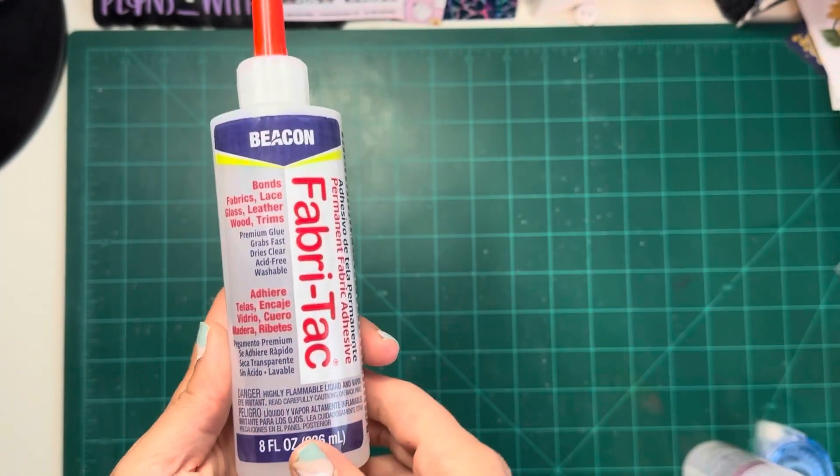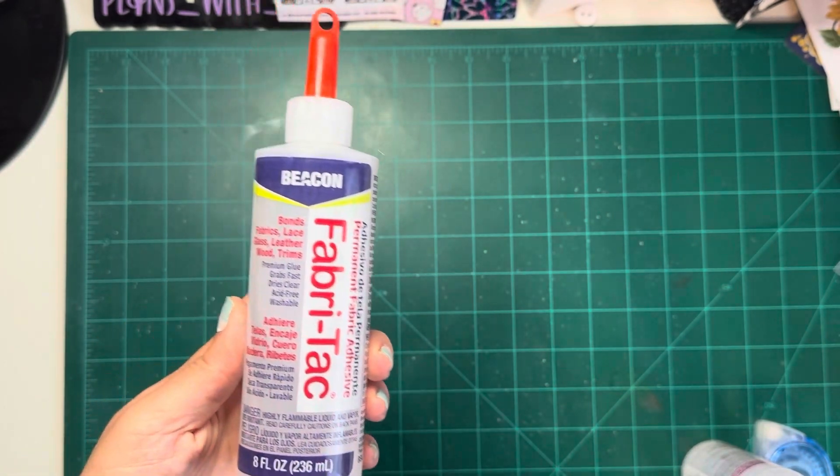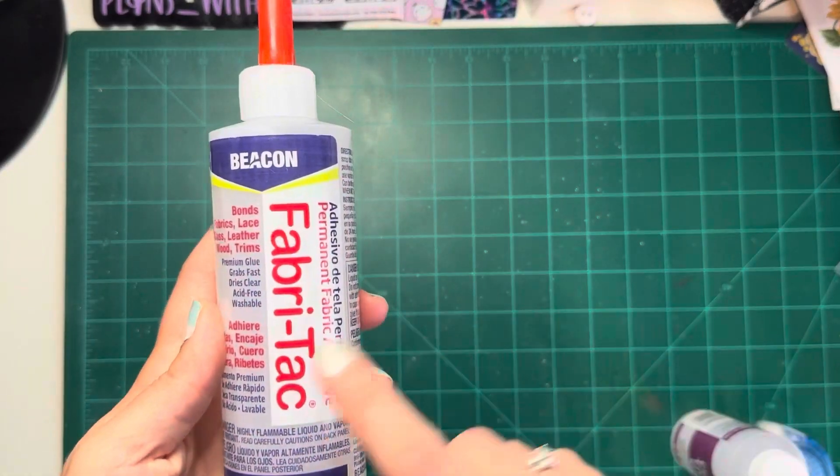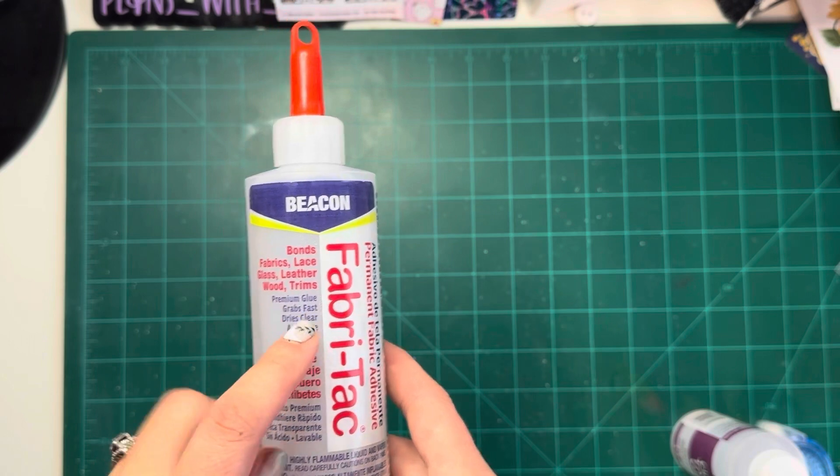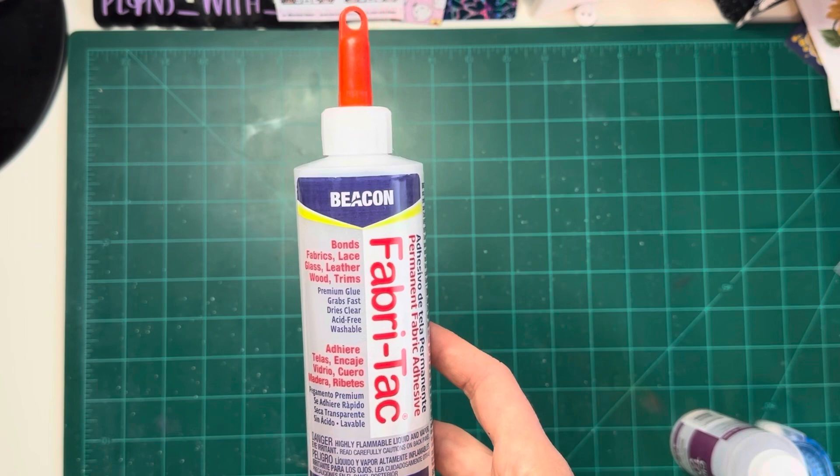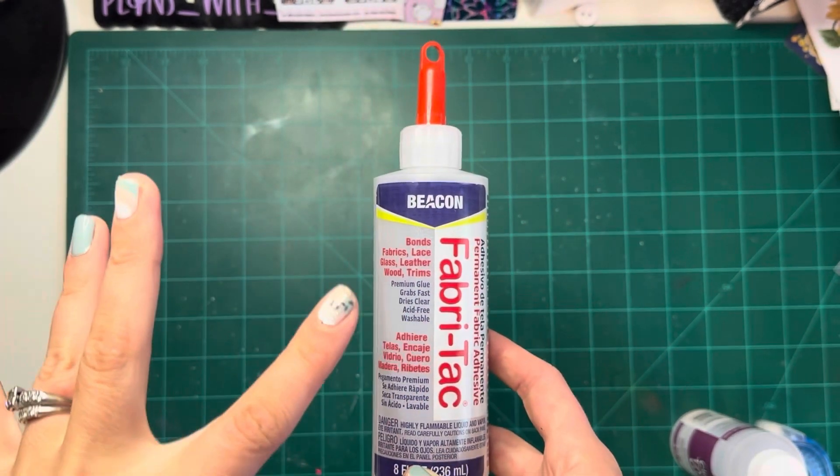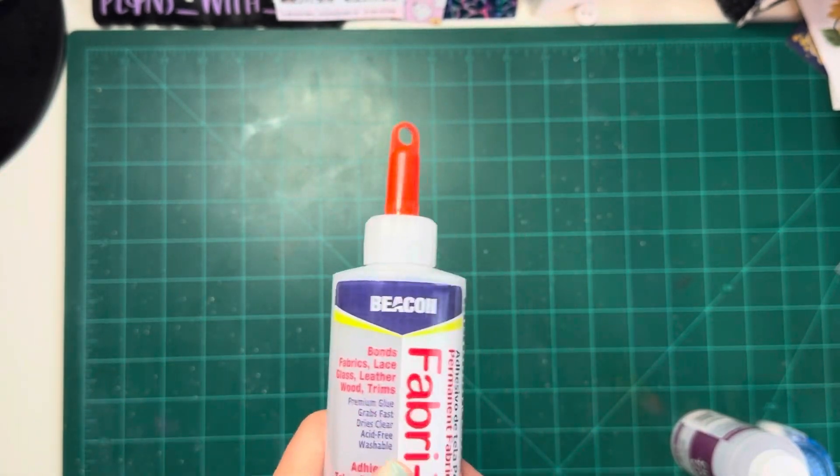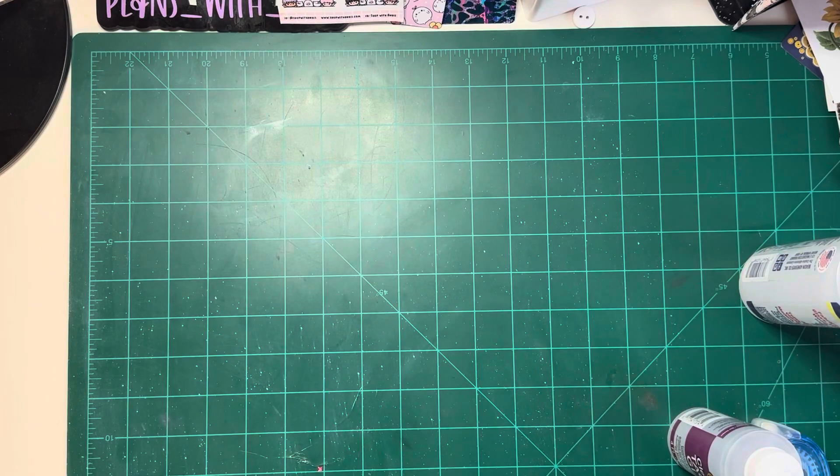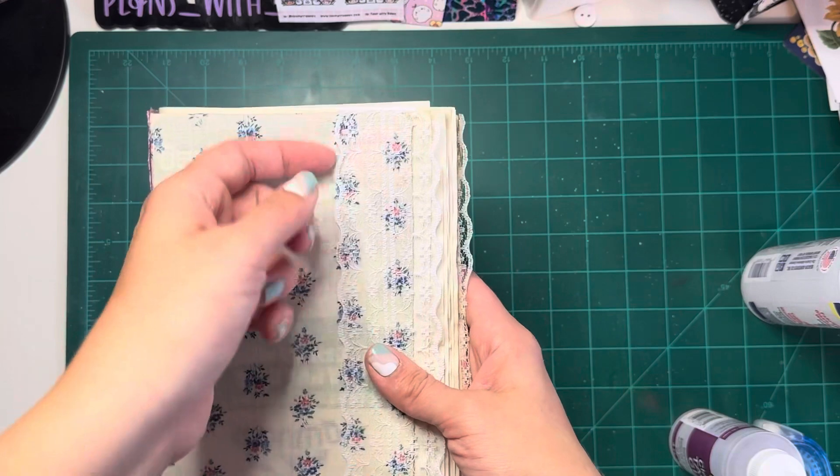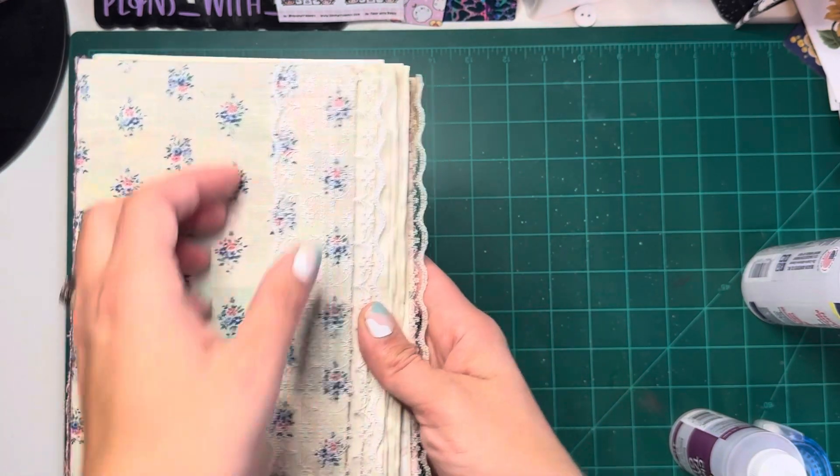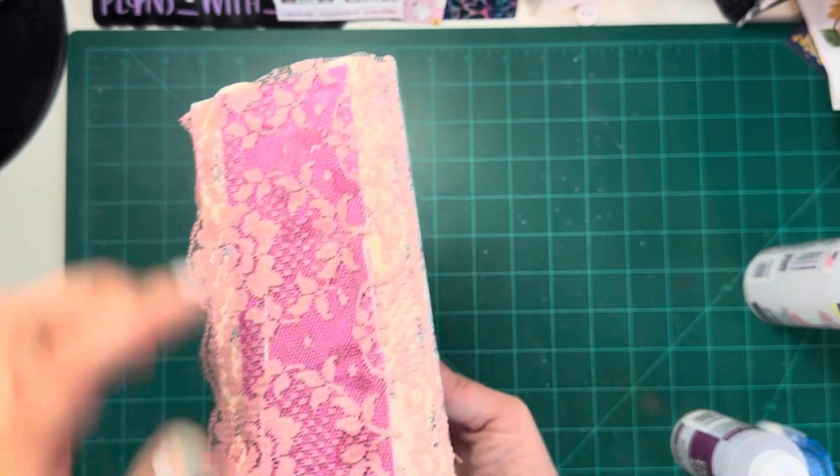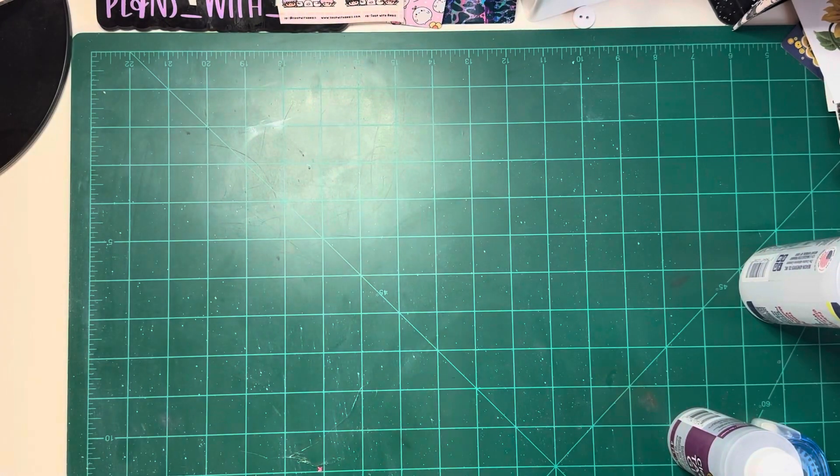Next one is Fabri-Tac. This is also another newer one I finally just bought because I was using tacky glue that does not work. So Fabri-Tac bonds with fabrics, lace, glass, wood, and trim. This one dries very fast and it's a clear glue. So it'll dry really fast, but this is good for your lace, your fabrics, different things like that. I will show you what I'm talking about. So I used it to glue the cover on and also the lace on and it dried clear. You can't even tell that it's there or whatever.